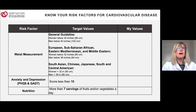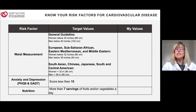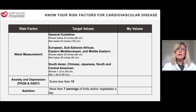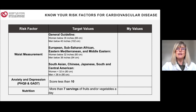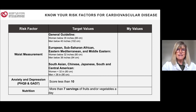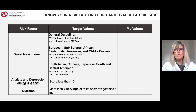Men are measured at the belly button and women at the spot between the belly button and the hip bone. We have a video showing how to measure.